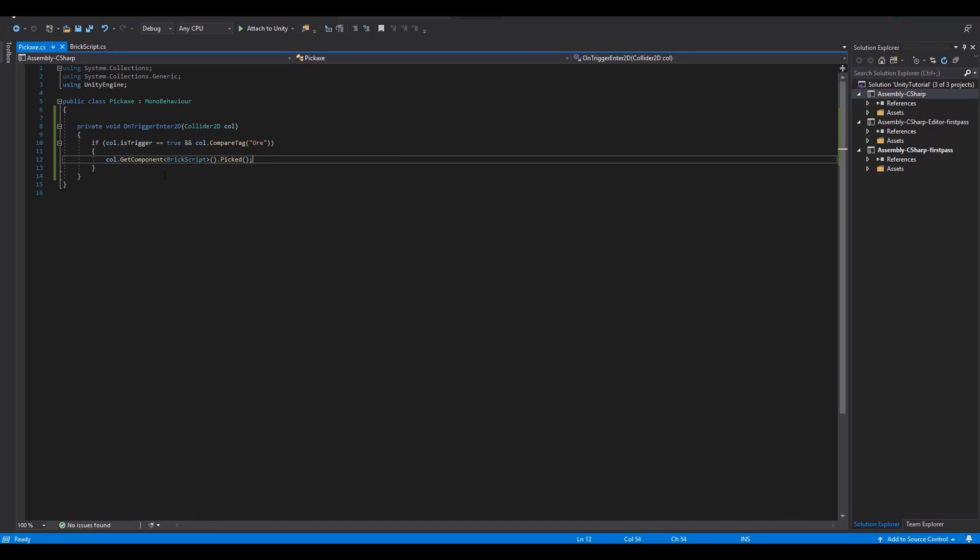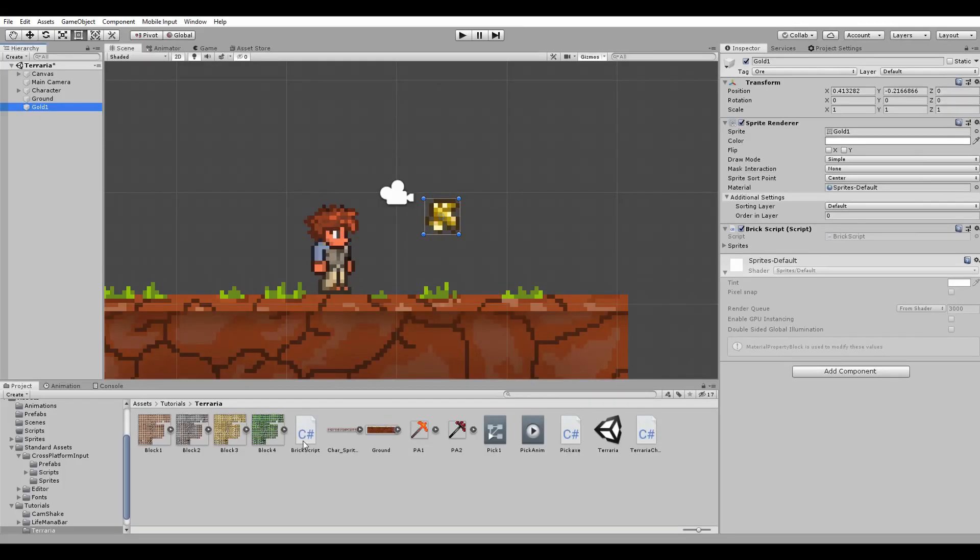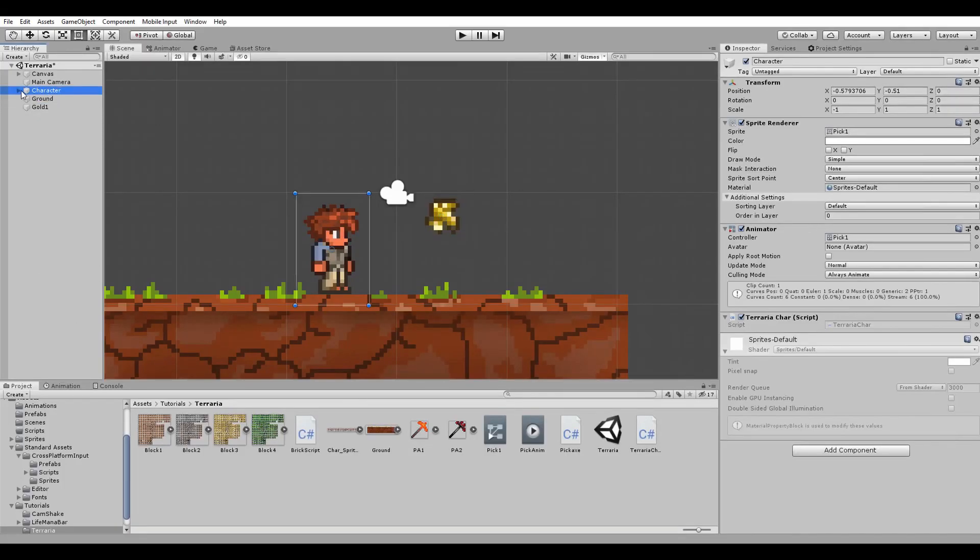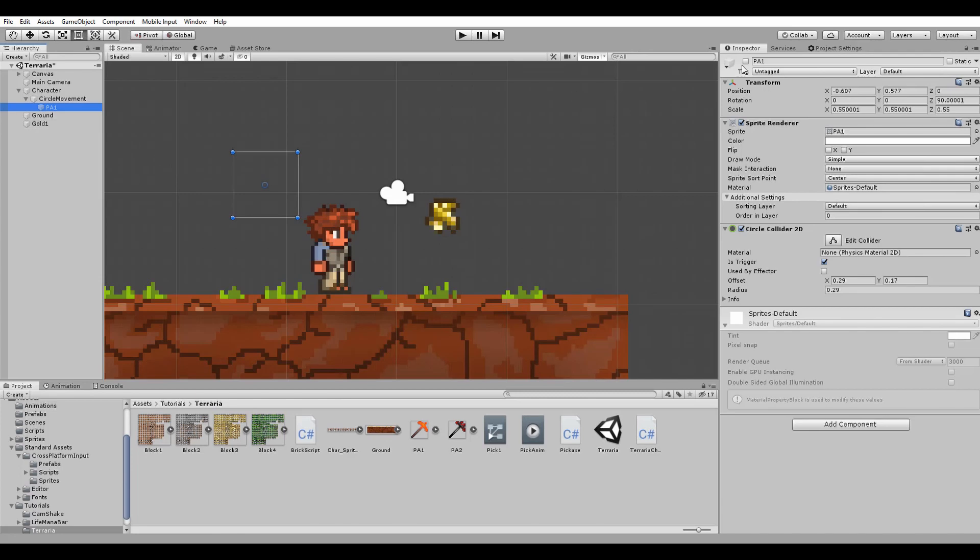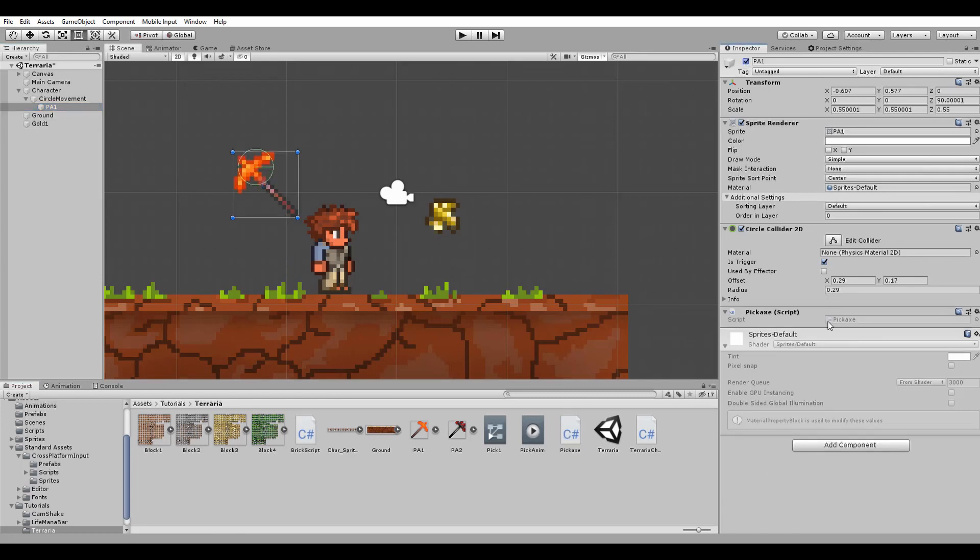Back in Unity when I enable the pickaxe game object you can also see that it has a circle collider 2D with the trigger value enabled. I now assign the new pickaxe script to it and disable it again.